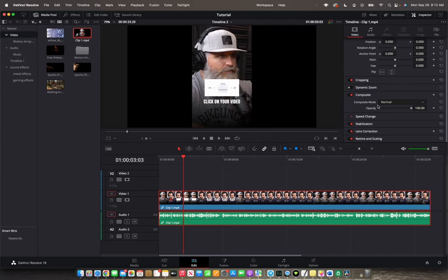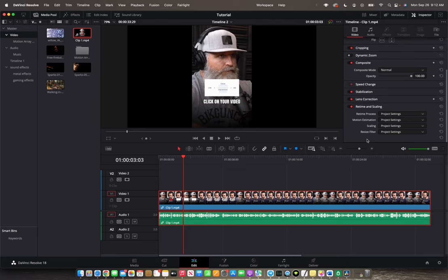We're going to double click that to open the settings. Now we're going to go to where it says Scaling, open up the project settings, and we have four options right here.